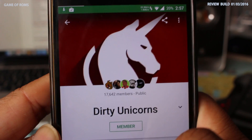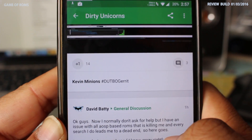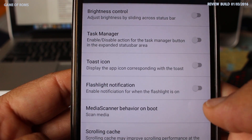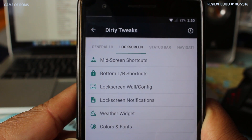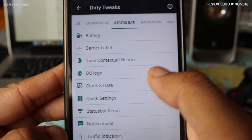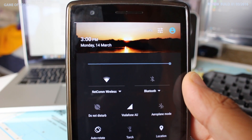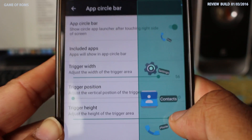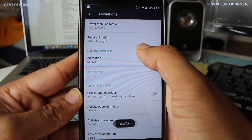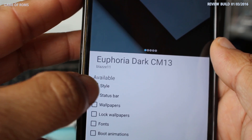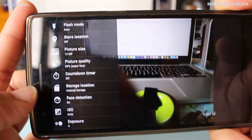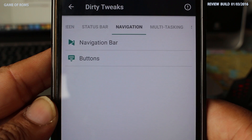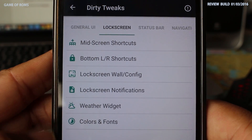Now let's talk about the features: flashlight notification, LCD density, lock screen tweaks, status bar customization, traffic indicator, time contextual header, navigation bar customization, OmniRecent app, circle bar, change animations, system app remover, ad blocker, CM13 theme engine, OTA updates, CM13 camera with manual control, and a beautiful power menu — I can go on and on.